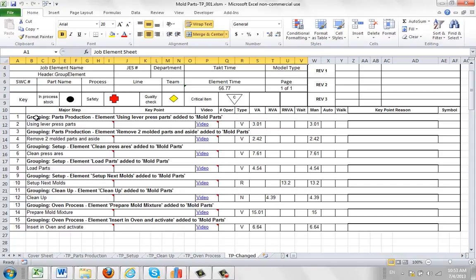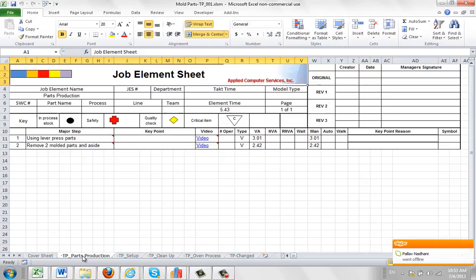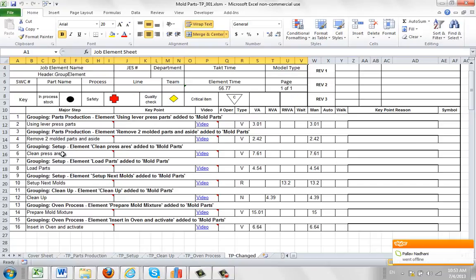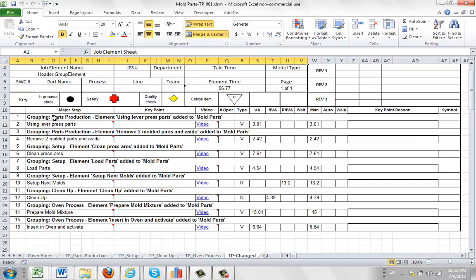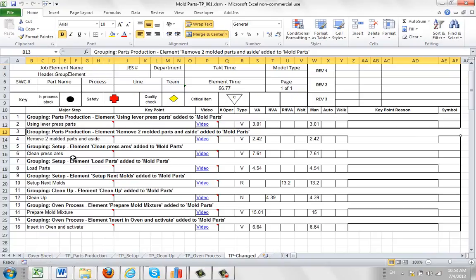So you can see here it says grouping, parts production, element using lever press added to mold parts. So mold parts is obviously the name of your package. And we go to the parts production, we find using lever press has been added right here. And it goes on this way, it's showing you every single entry.